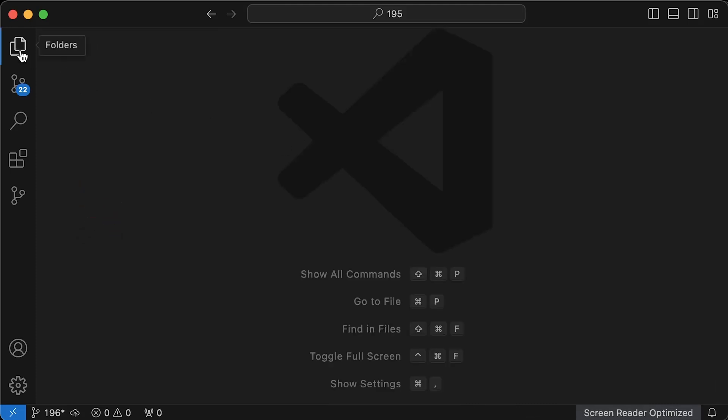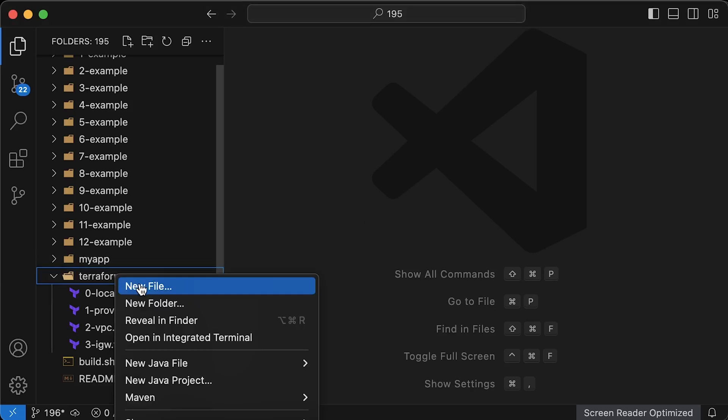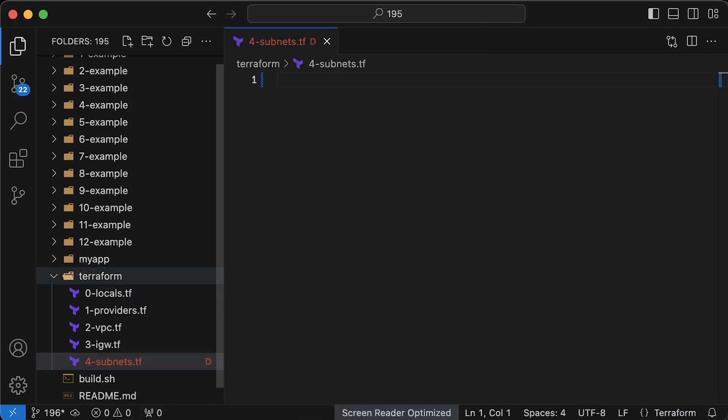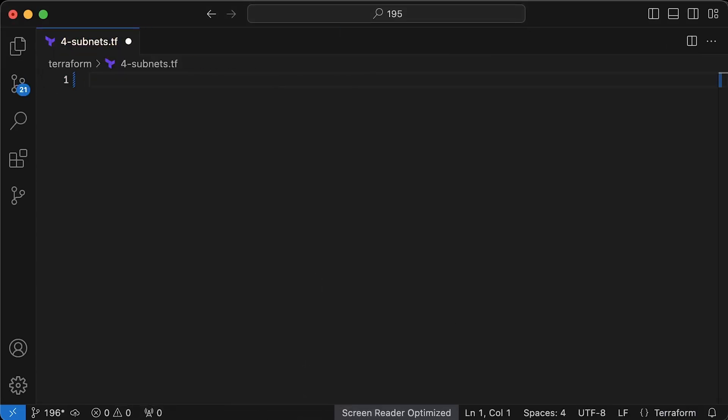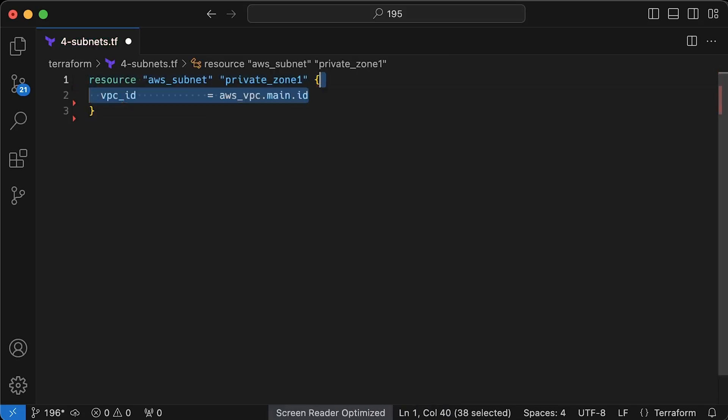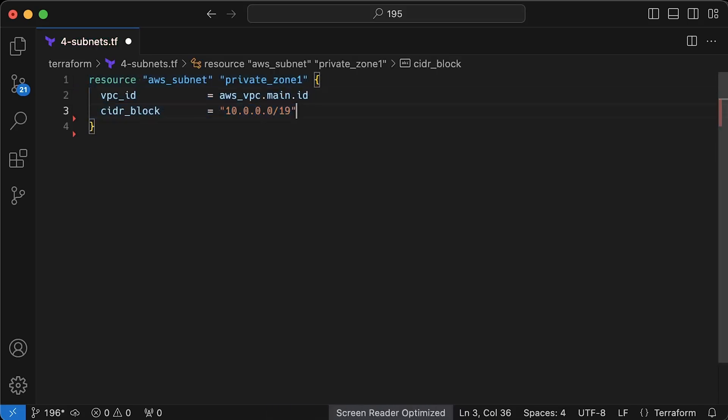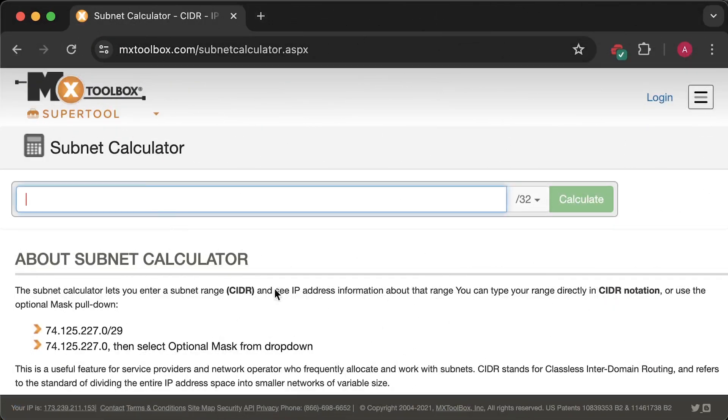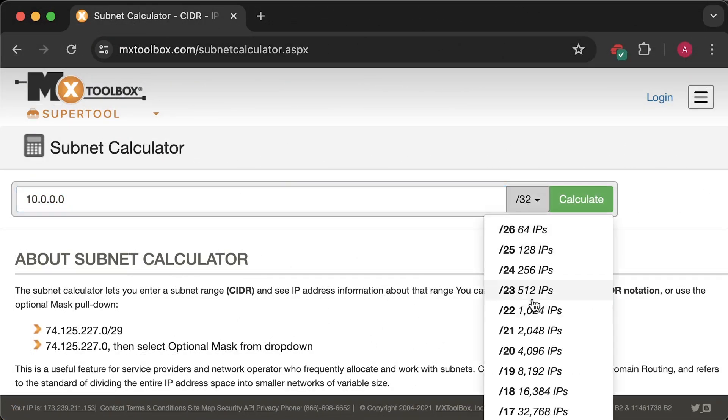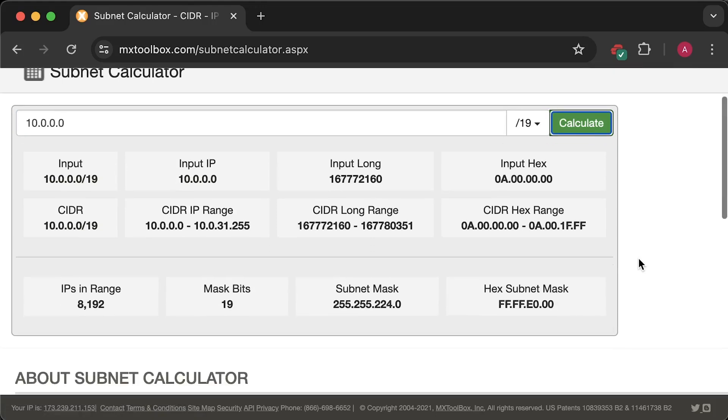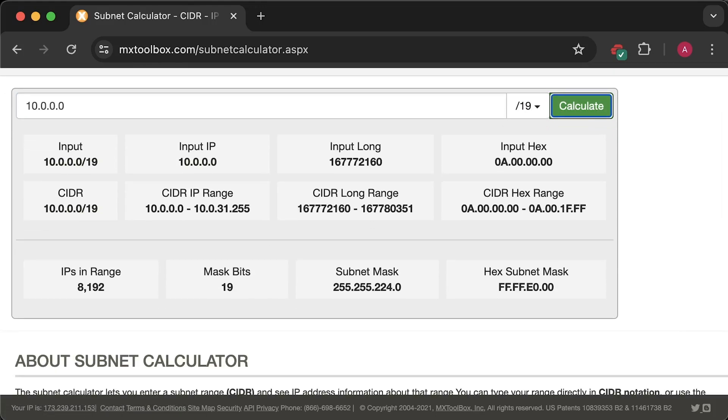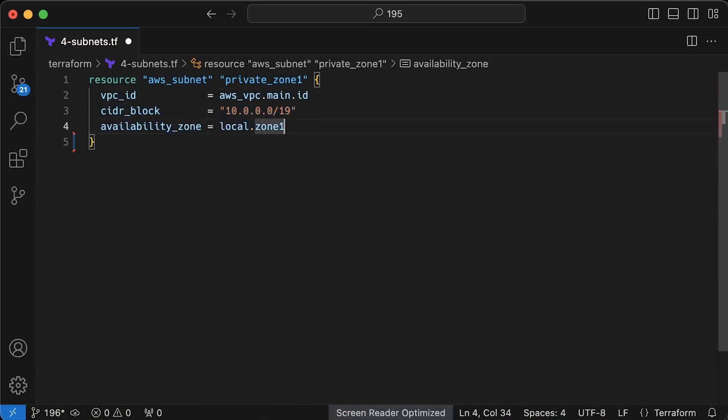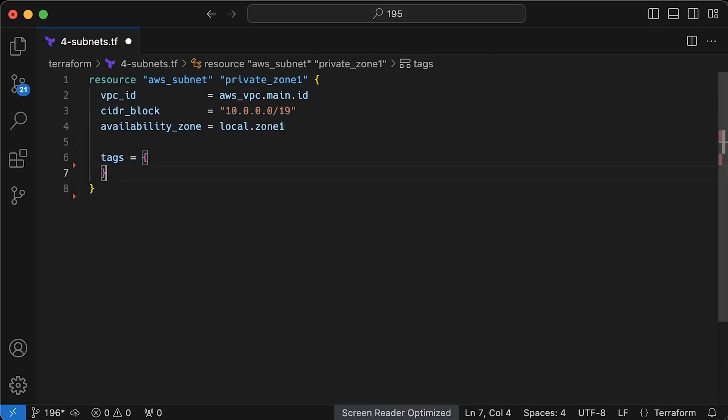Now, let's create four subnets, two private and two public subnets in two different availability zones. First, let's define the private zone. Attach it to the VPC using resource reference. Define the CIDR block. I like to use online CIDR calculators to come up with the CIDR ranges. They will show you how many IPs you have and the last usable IP address. Next is availability zone. This one is US East 2a. And we also need to create some tags. First, let's use environment prefix, type of the subnet and availability zone.